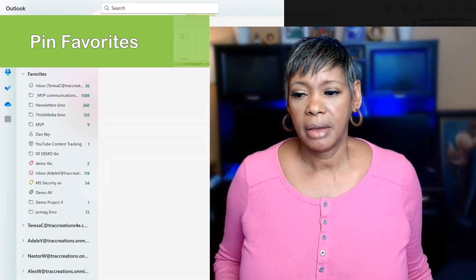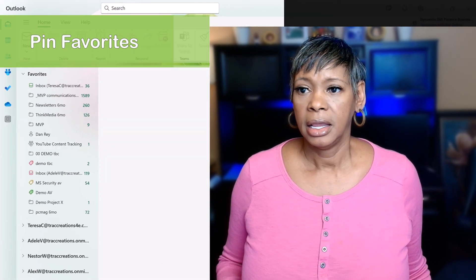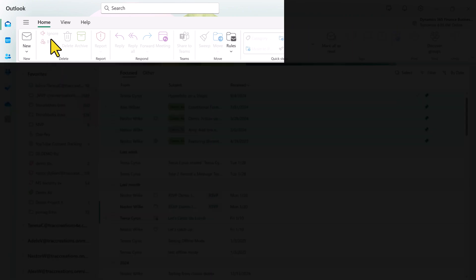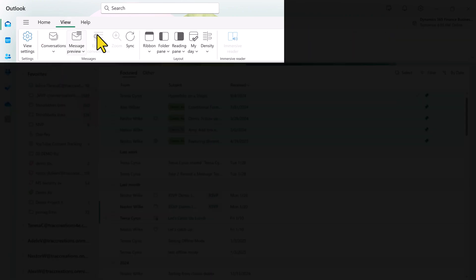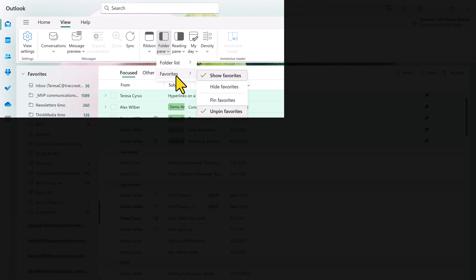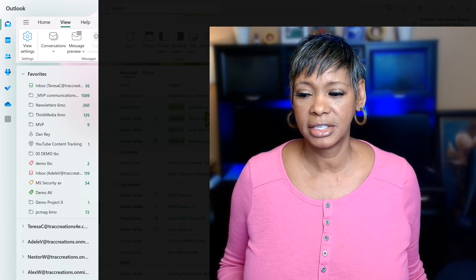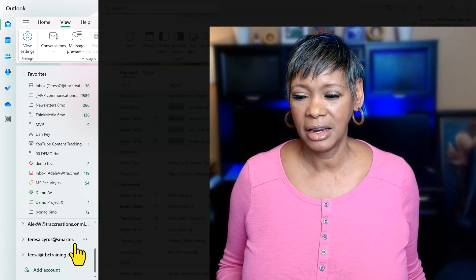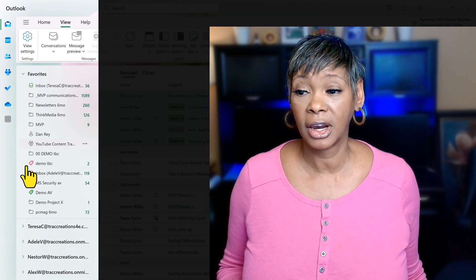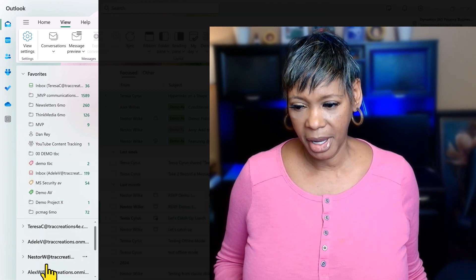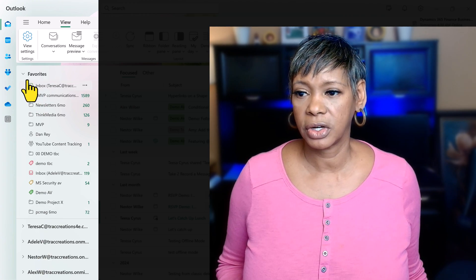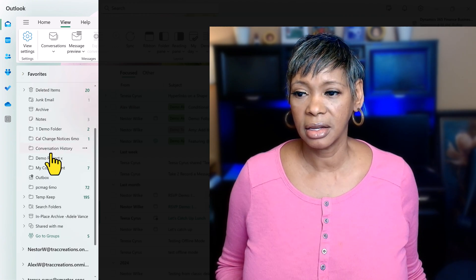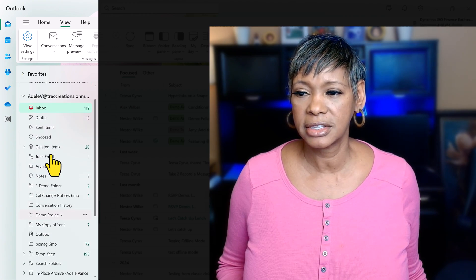Another feature Microsoft has added is allowing you to pin your favorites so they stay visible. Go to View, then Folder Pane, then Favorites and choose Pin to Favorites. Watch how your favorites are now locked — you can scroll through them while they stay in place. If you're concerned about not being able to see your folder structure below, go ahead and collapse your favorites and you can view all the folders listed there.